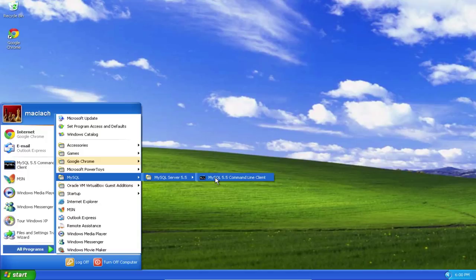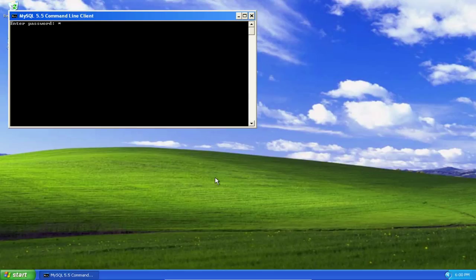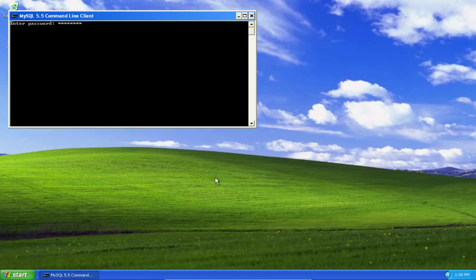On OS X, you can simply open up a terminal and type MySQL at the command line. Now I'm prompted for a password. This is the root password that you supplied when you installed your MySQL community server. And now I'm logged in as root.